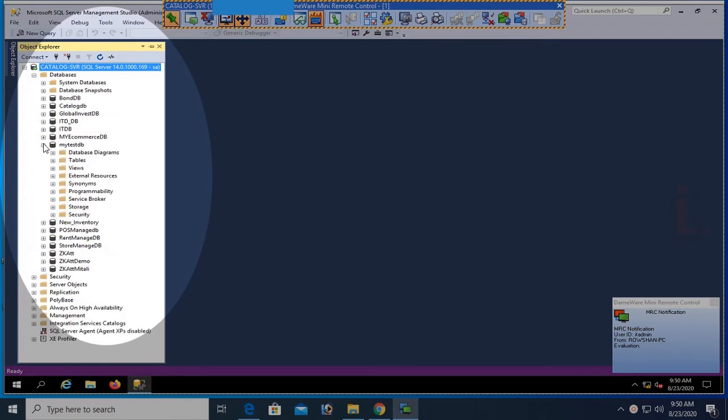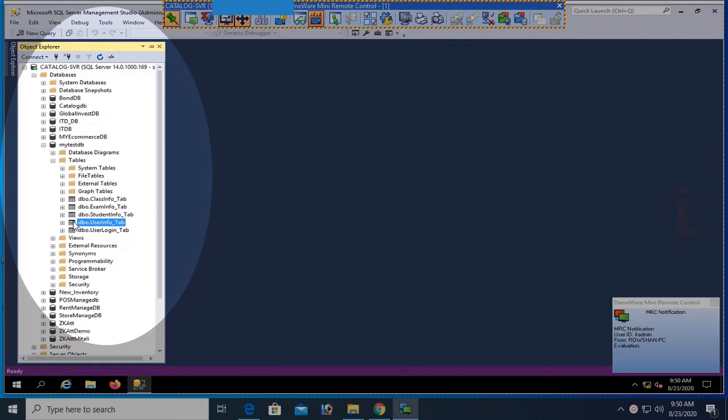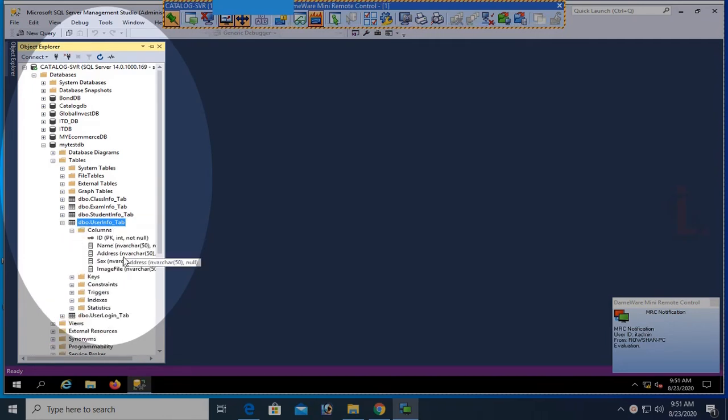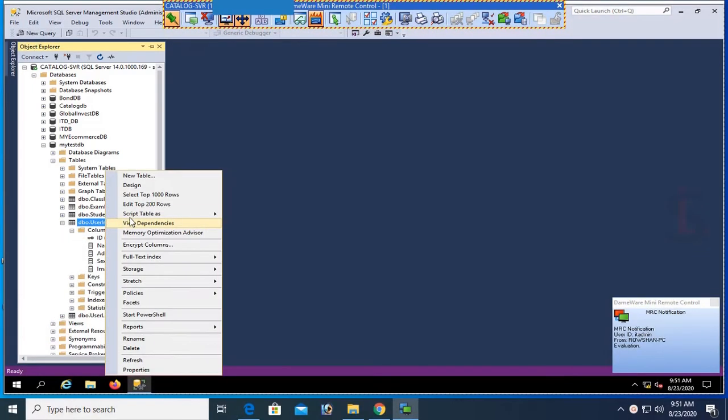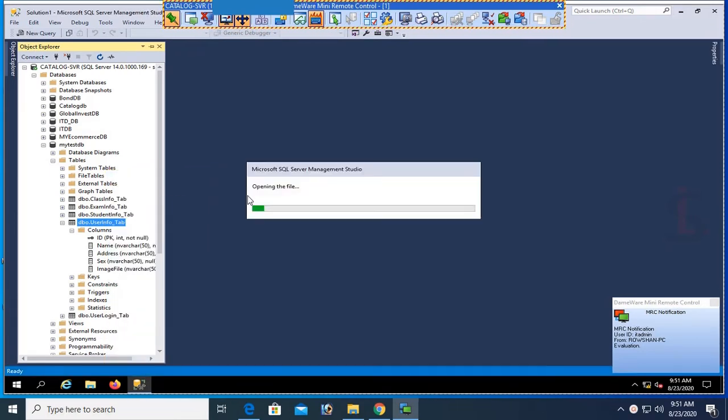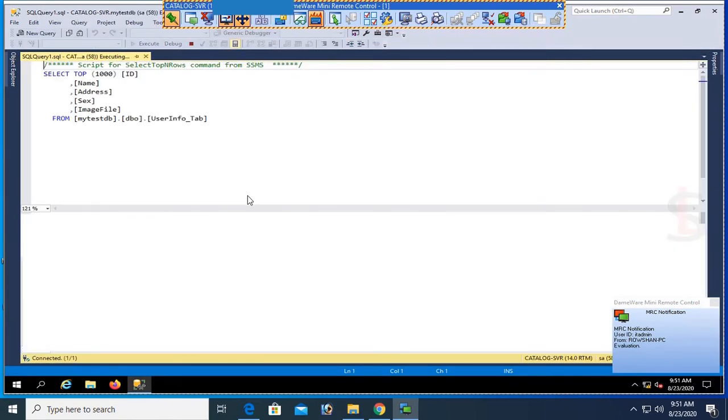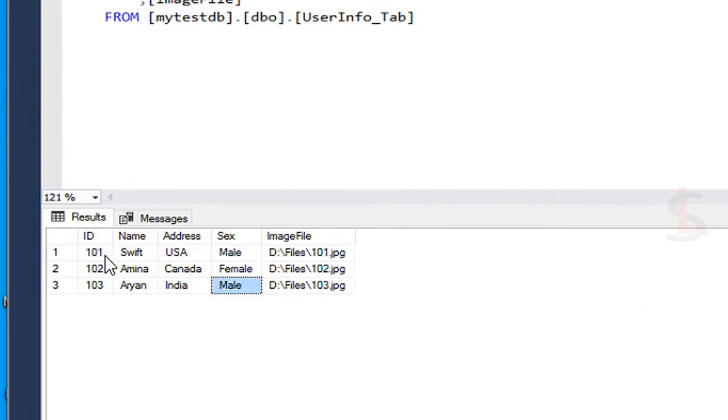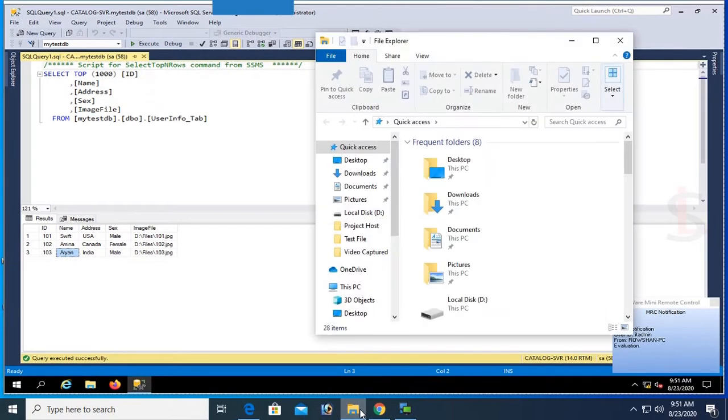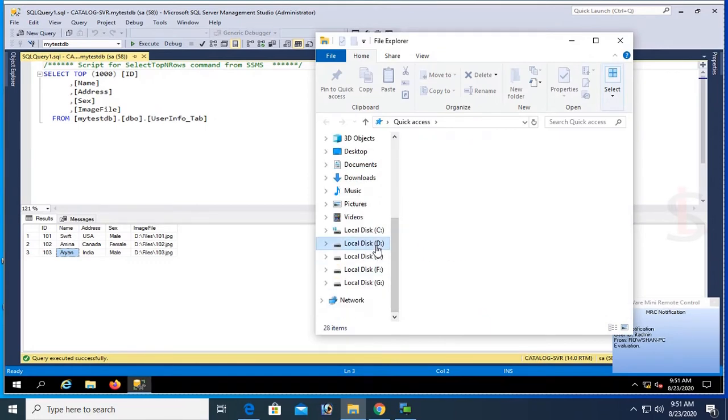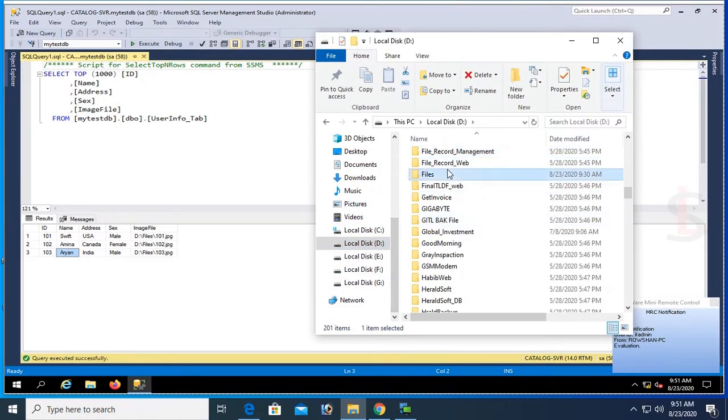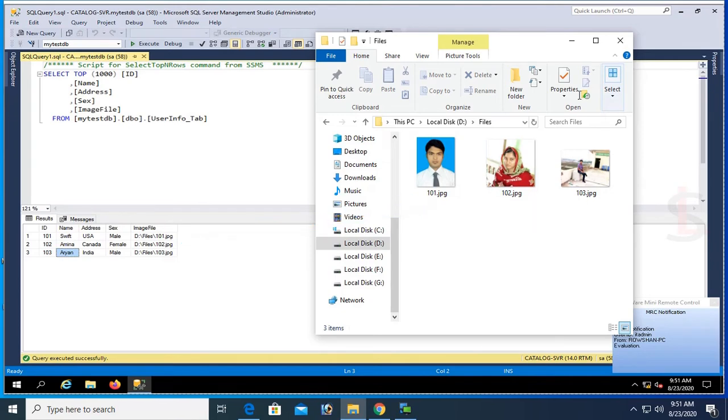Okay, this is my database, my test DB. Explore the test DB and the table is UserInfo_Tab and columns are ID, Name, Address, Sex, ImageFile. ImageFile is varchar type, only location saved in the database table but physical image in the local drive. These are the records, ID 101, 102, 103, and you can see ImageFile D drive Files folder and the name of this image is 101.jpg and 102.jpg. You can see the D drive Files folder and see that these are the images 101, 102, 103.jpg images.